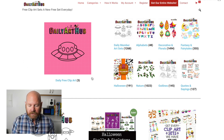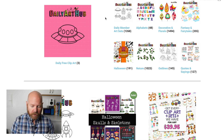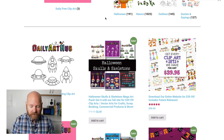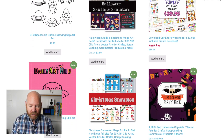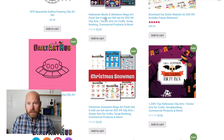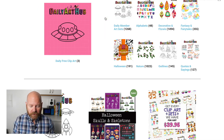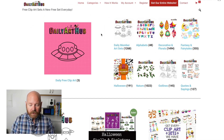Here we are at dailyarthub.com. It's the largest and best website for commercial use art for print on demand products, Kindle publishing, craft creation, and anything else you can think of. So let's take a look at some of the holiday graphics sets that we can find here.